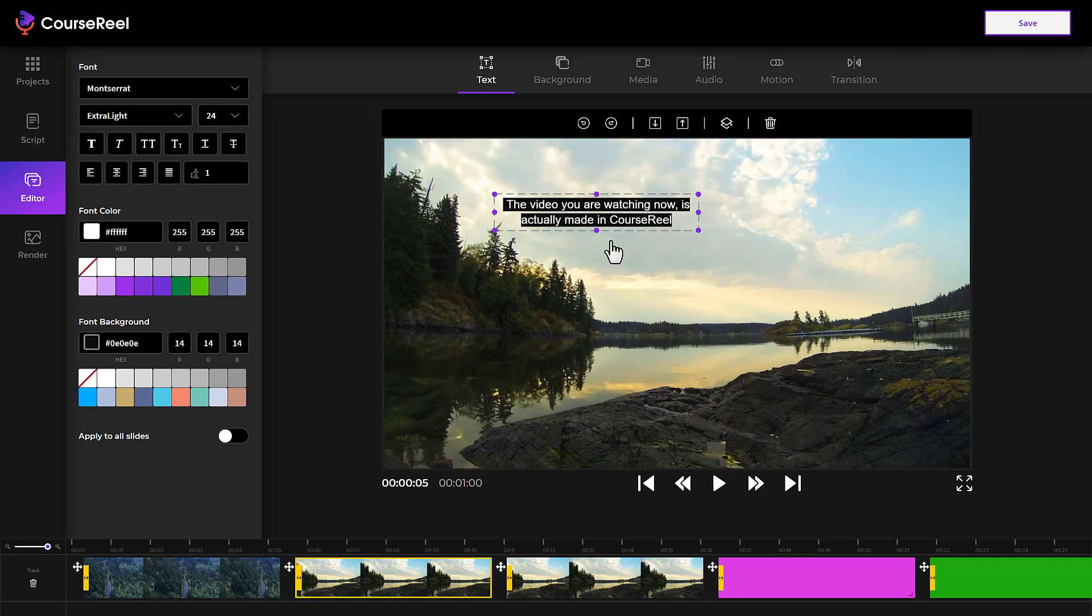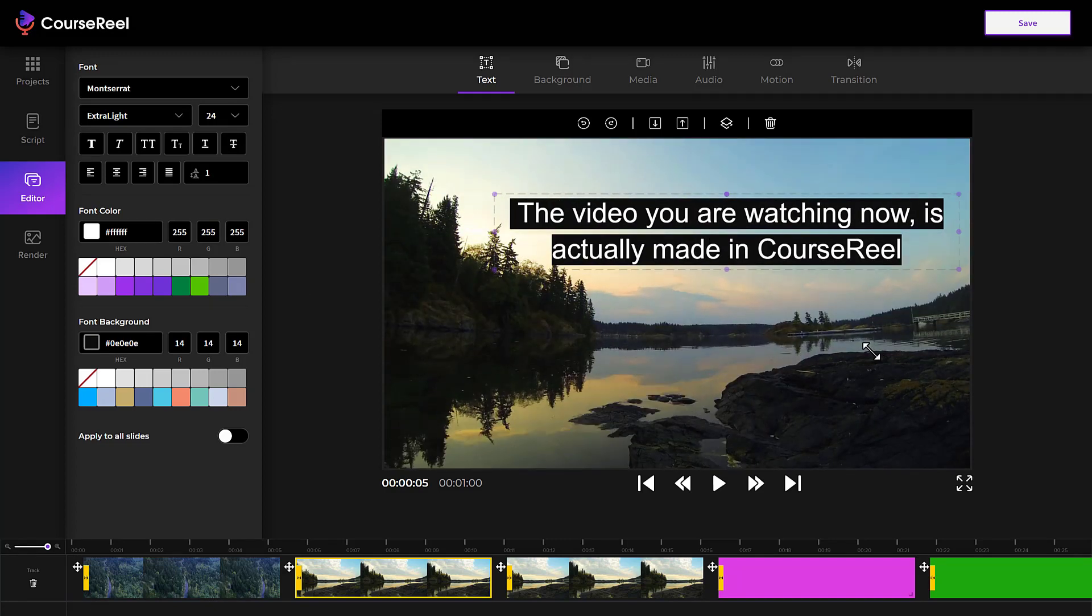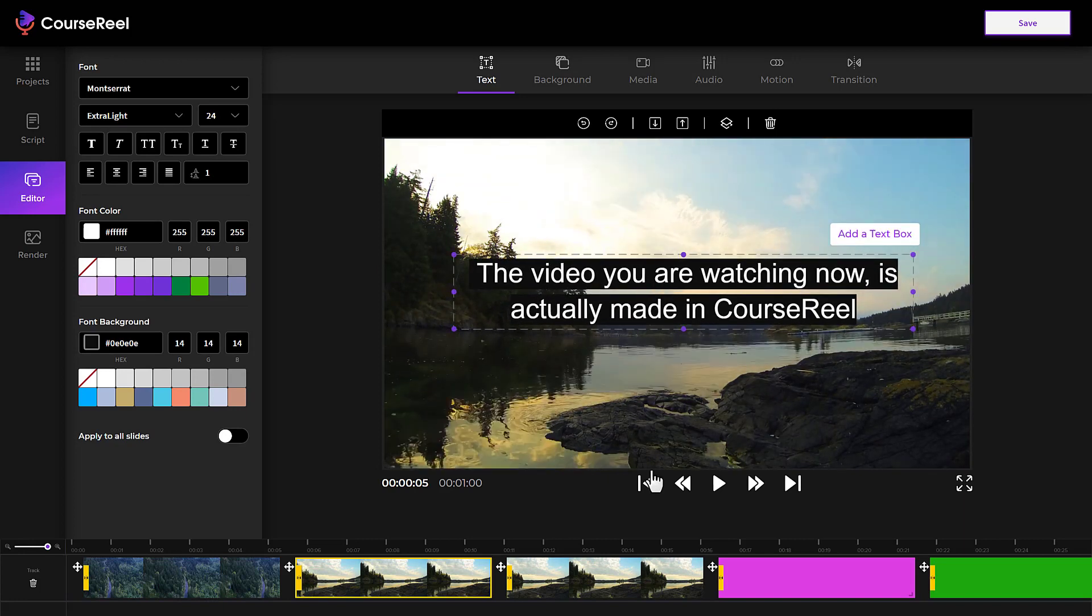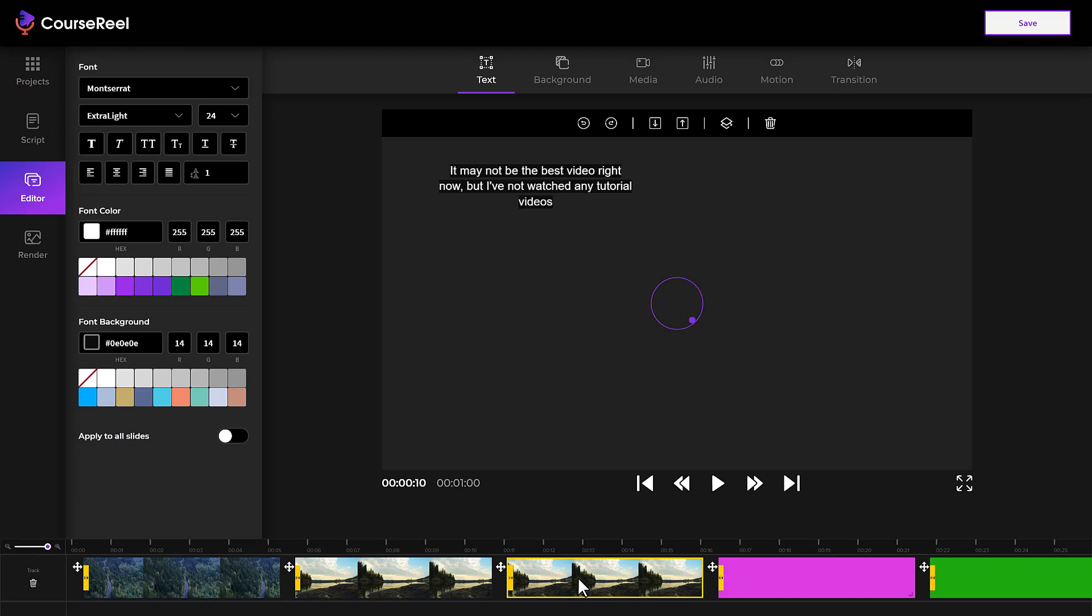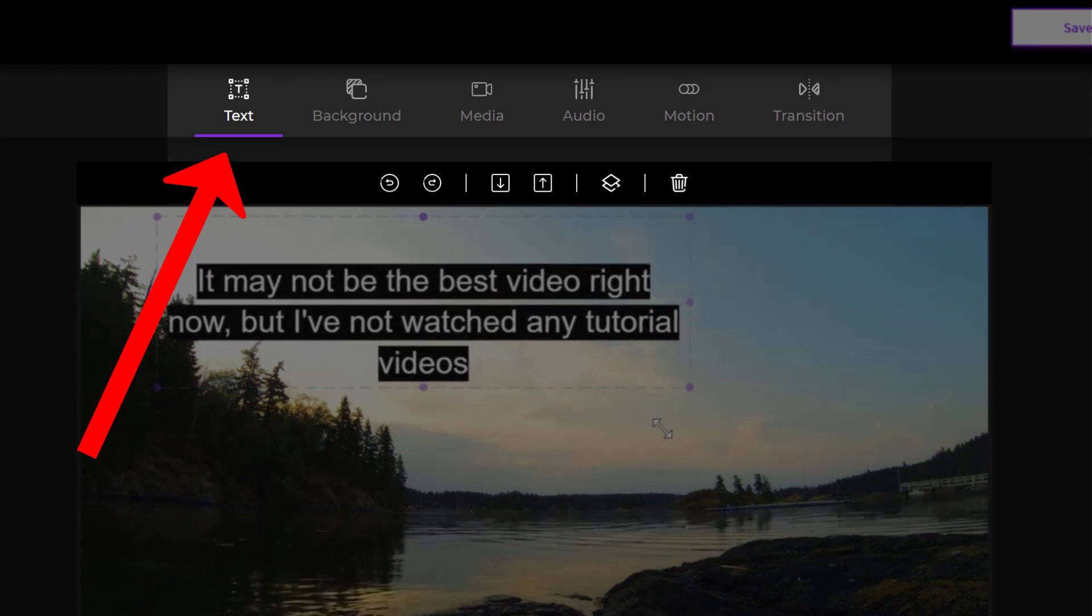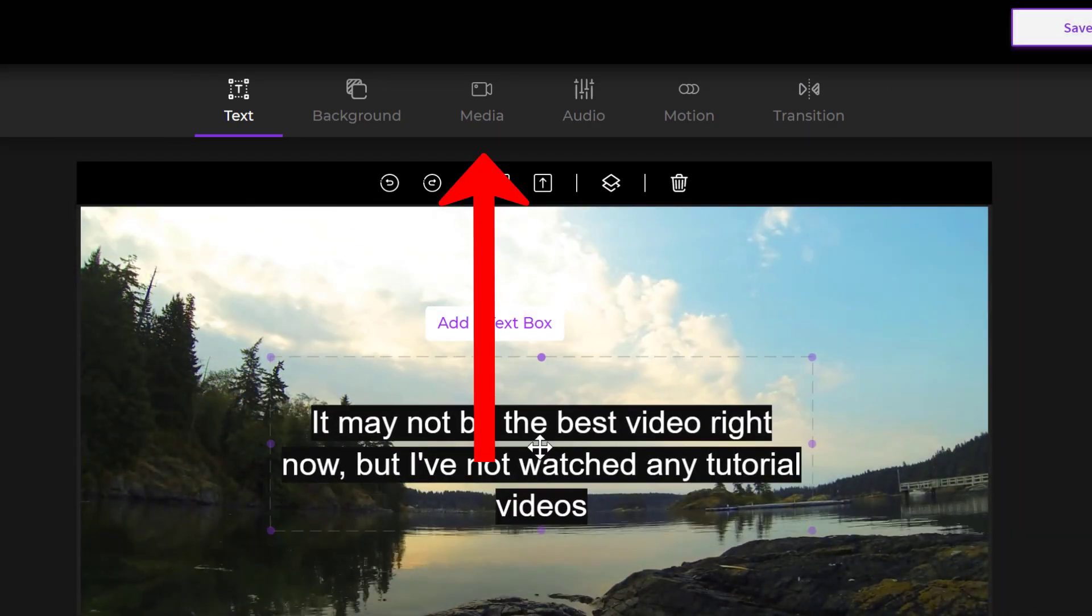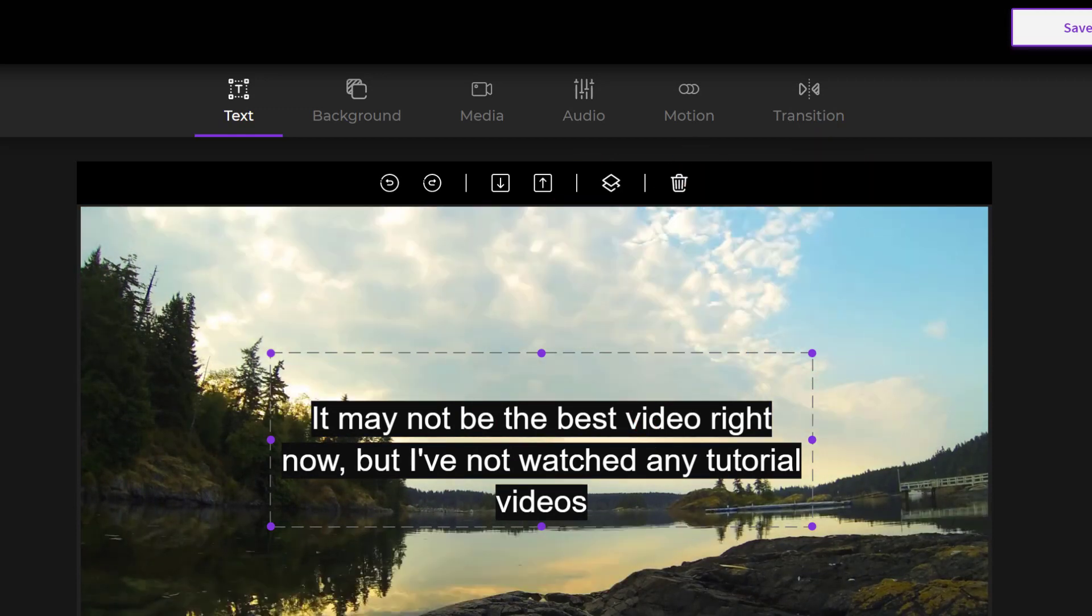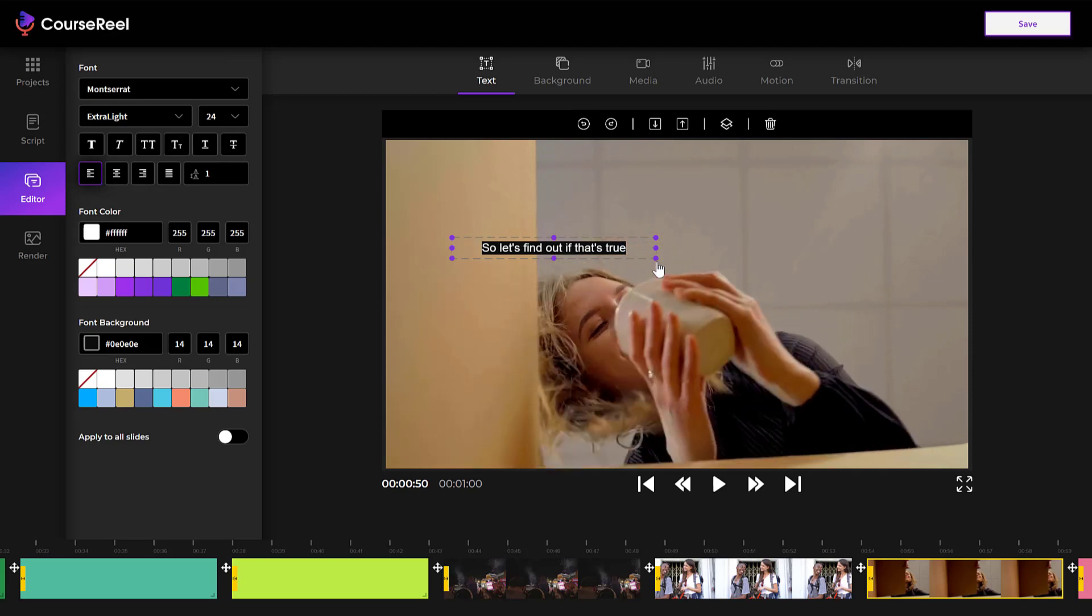Now you can customize the video in the live video editor. So you can make the text bigger, change the text, change the background, change the transitions, change the lengths of each slide, and anything you can imagine. As you can see at the top right here, there's customization for text, the background, media, which means video or images, audio, as well as motion and transitions. We'll get into all these settings so you know exactly what this CourseReel software can do.